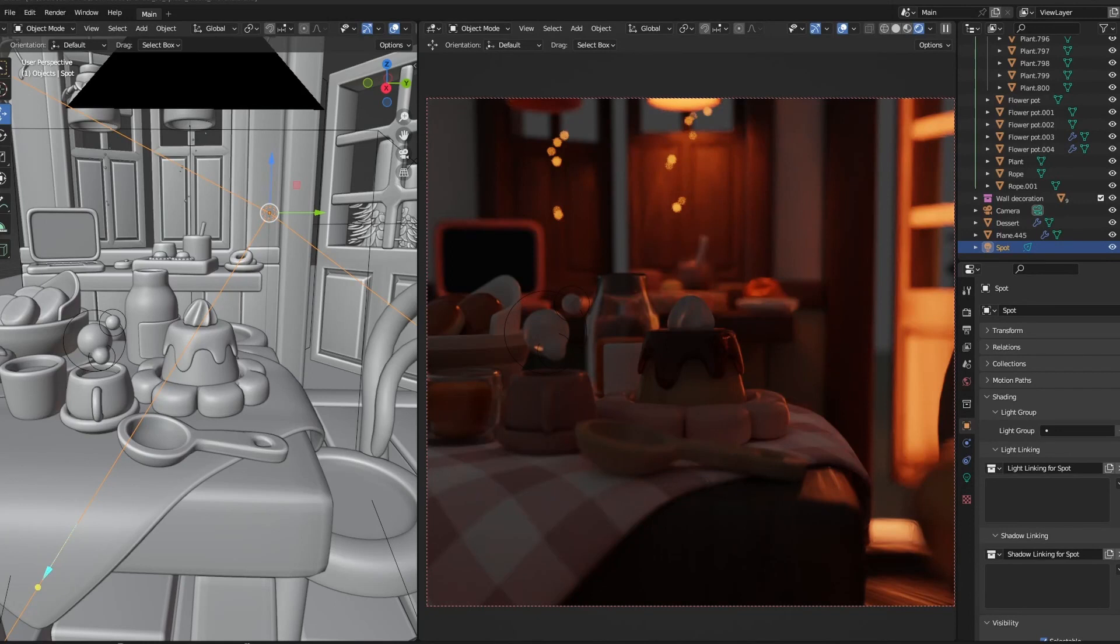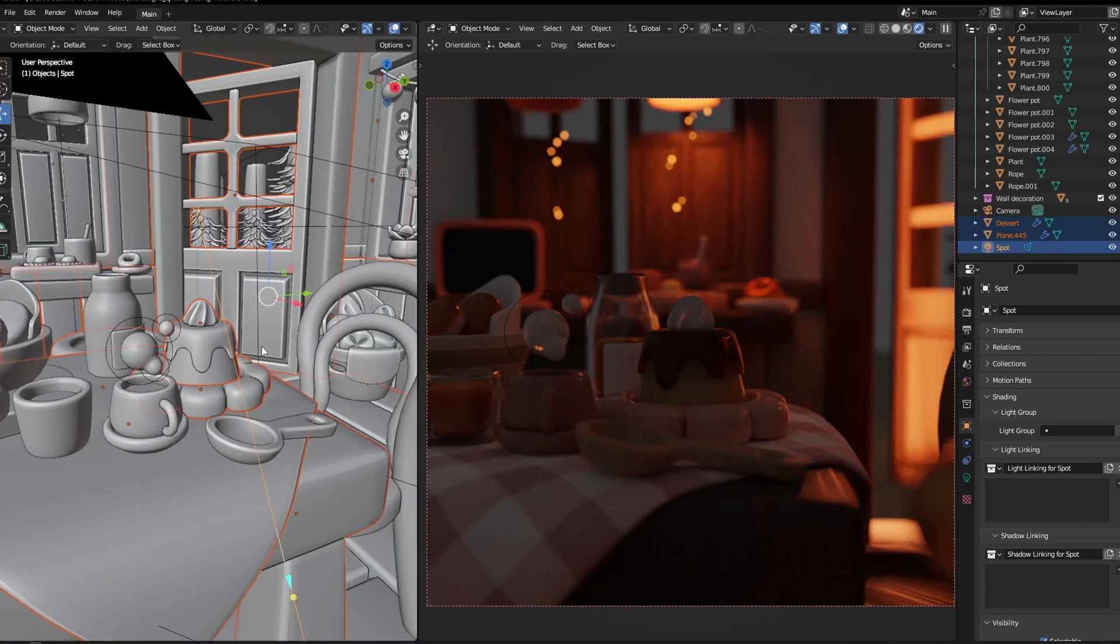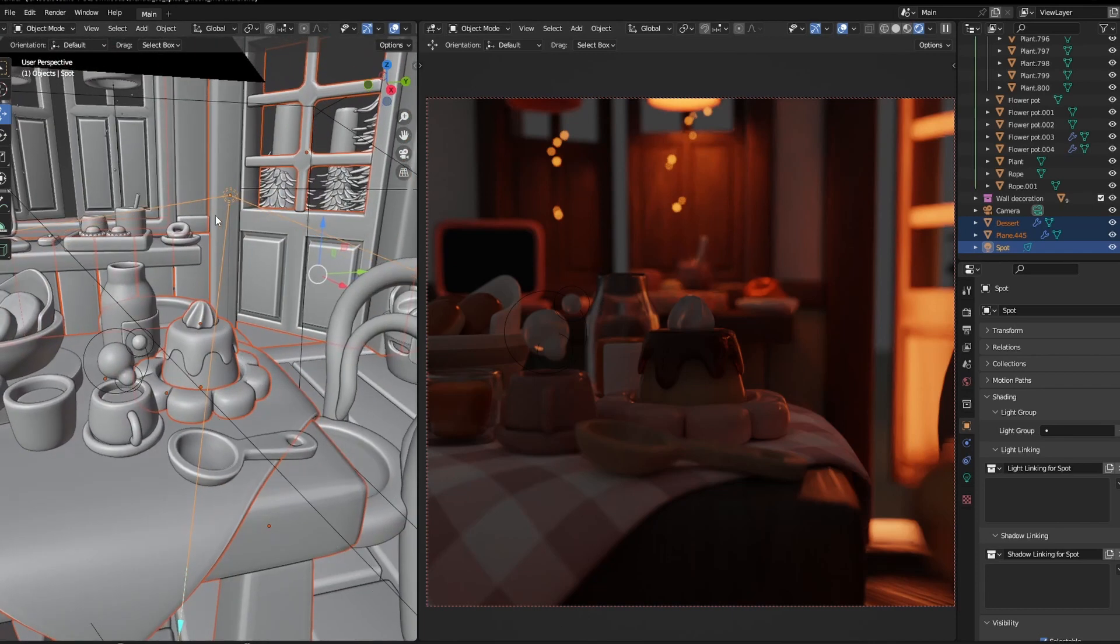Hey guys, today we'll have a look at light linking, which is new in Blender 4.0. So let's say we're lighting this scene and we would like to enhance our main subject by putting a spotlight on our dessert.